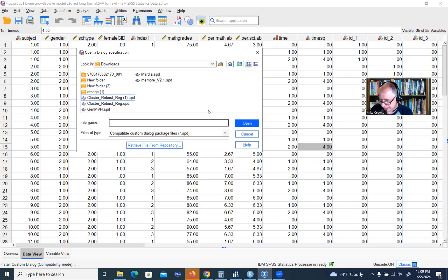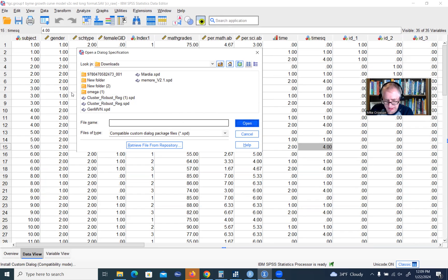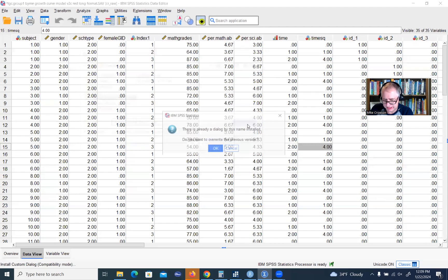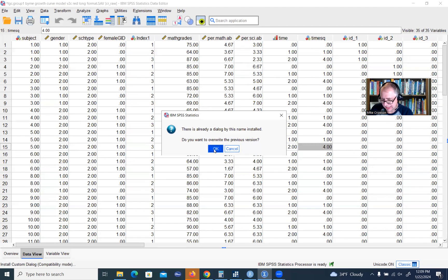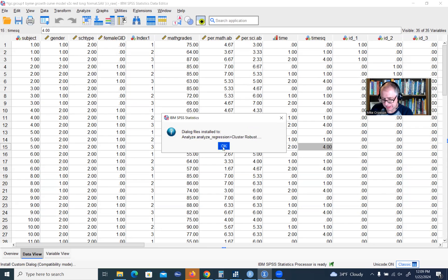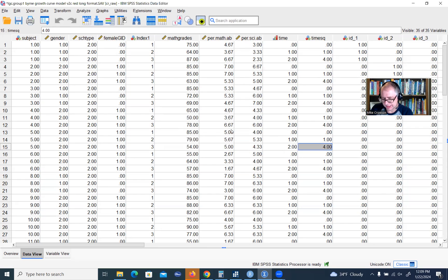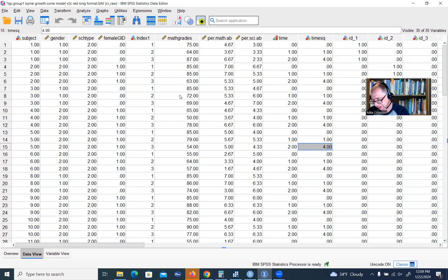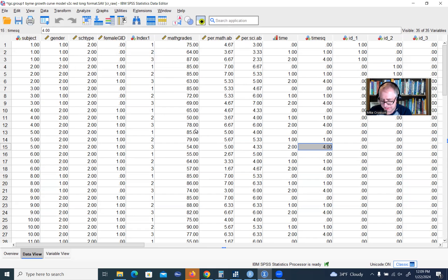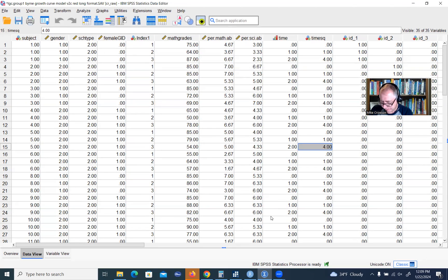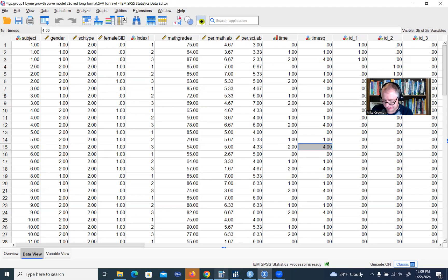I actually downloaded it a couple of times, so there you go. Just select it, then click on open, and you get the same set of menu options that I was just demonstrating a second ago. Those are basically two very easy ways in which you can install the custom dialog box for generating your regression results using the cluster robust standard errors.